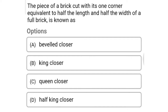Next question: the piece of brick cut with its one corner equal to half the length and half the width of a full brick is known as — option A: pivot closer, option B: king closer, option C: queen closer, option D: king half king closer. The correct answer is option B: king closer.